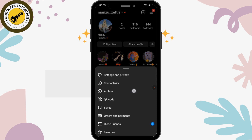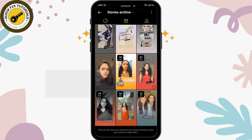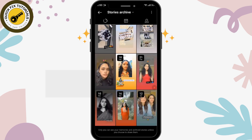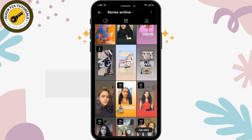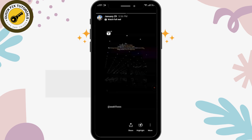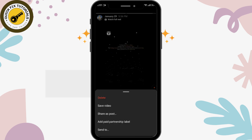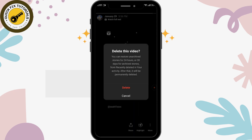Tap on the archive option. Here you can see the archive posts and stories. After that, select the archive history that you want to delete. Simply tap on the story and tap on the more option in the right lower corner.